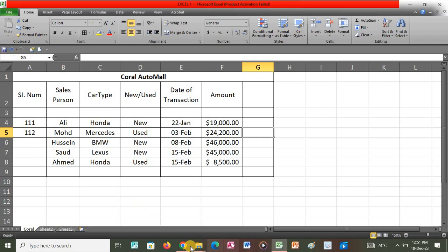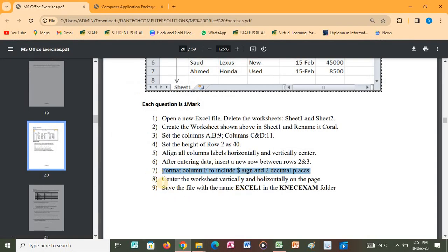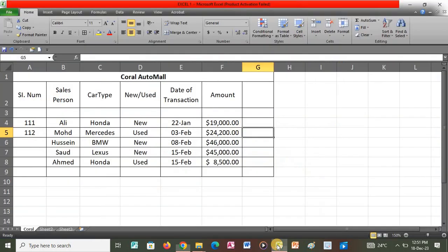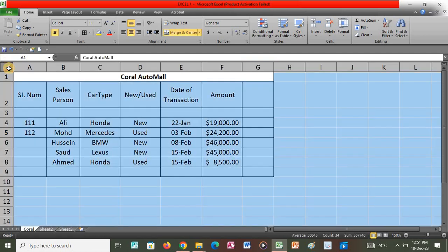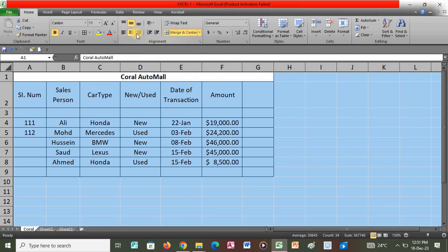After that we go to the next question, which says to center the worksheet vertically and horizontally on the page. Go back to the application, select the whole sheet, and ensure the whole sheet is aligned. If the content was previously left or right, click the center alignment buttons to place everything at the center of the page.